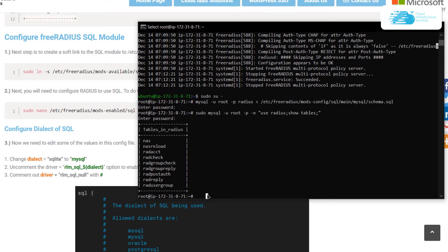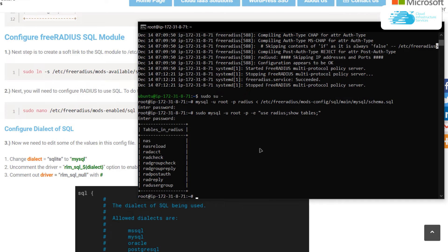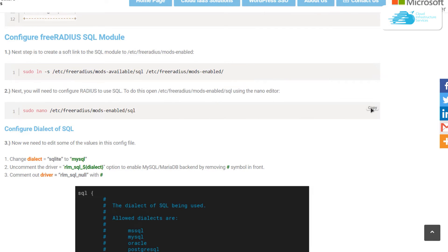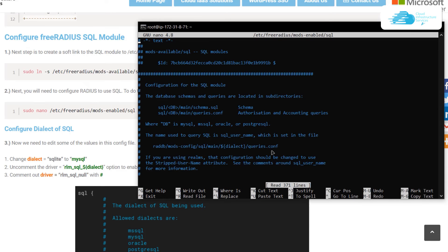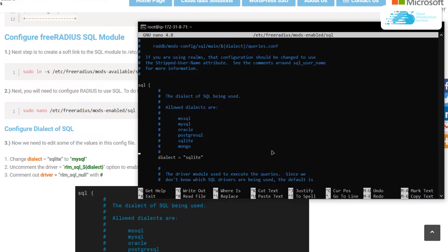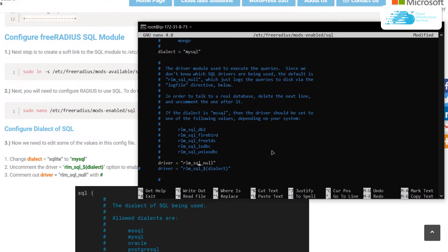The next step is to configure the FreeRADIUS SQL module. First, create a soft link with the SQL module by copying the command from the blog post and pasting it into the SSH terminal. Then open the configuration file with the nano editor. In the configuration file, change the dialect from SQLite to MySQL. Scroll down and uncomment the driver that contains the word 'dialect', and comment out the driver that does not contain it.